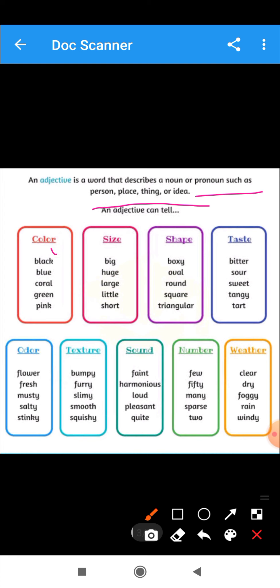Adjectives can tell you about color — black, blue, coral, green, pink — these are the colors. Adjective also tells us about size, describing any noun or pronoun. So size adjectives include: big, large, little, short — these are all adjectives.